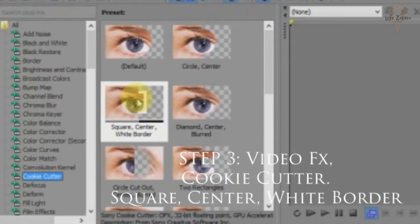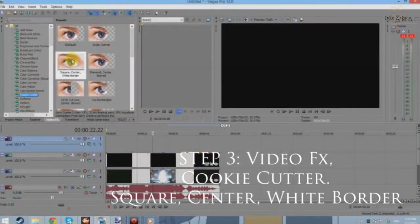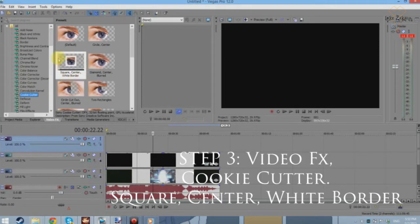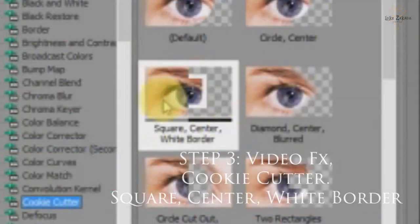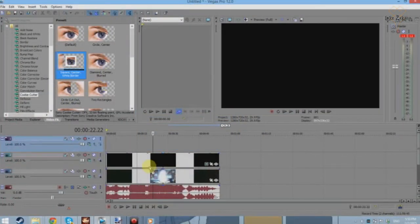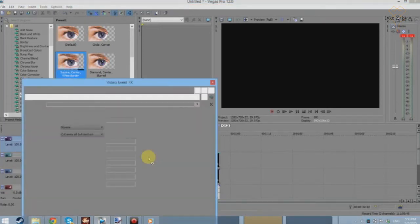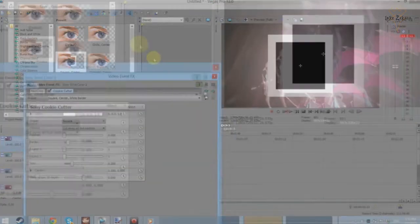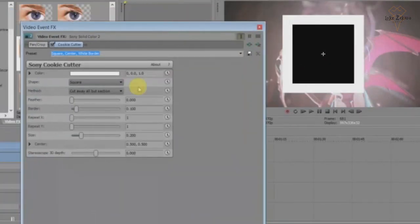Go to Cookie Cutter, and what you want to find is the Square Center White Border option. Pull it over onto the solid color and you will get this on your screen.